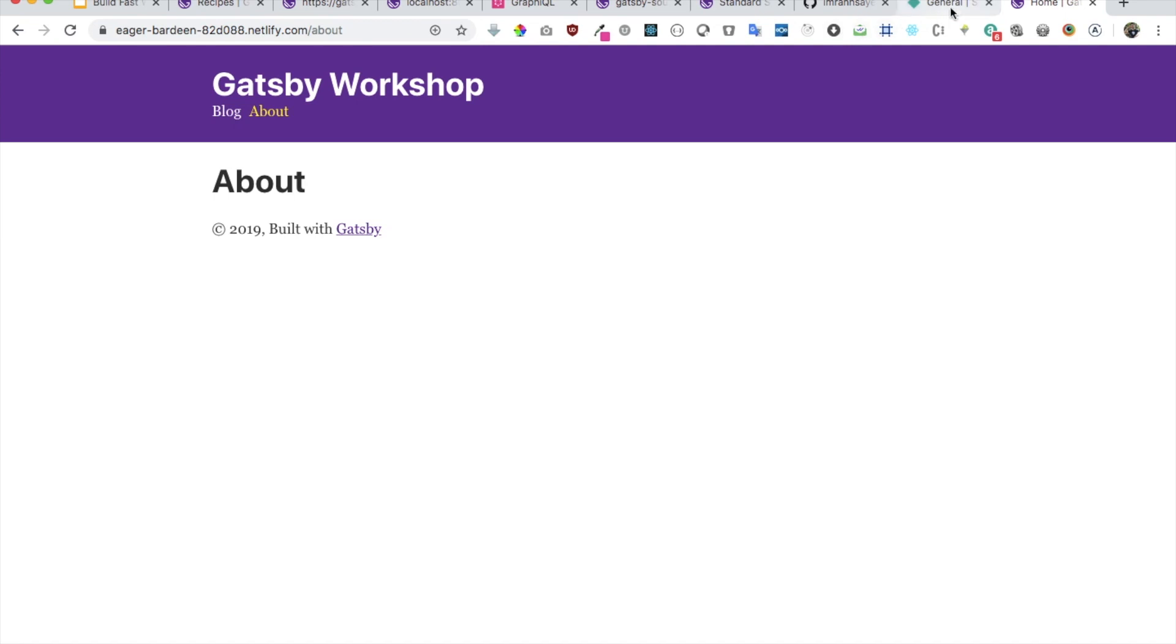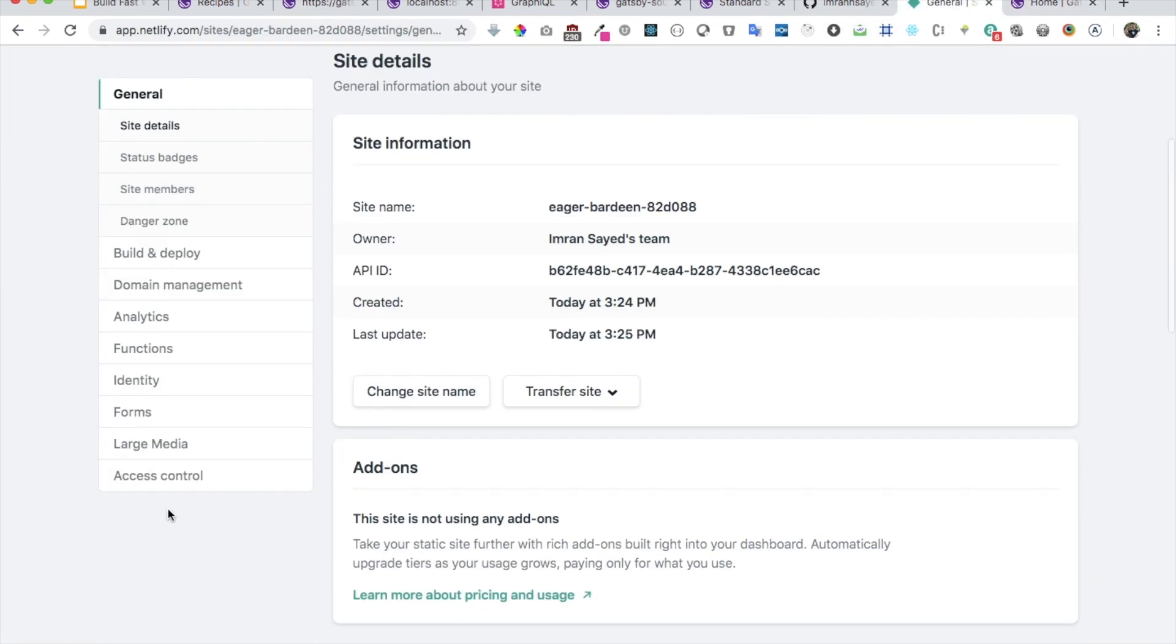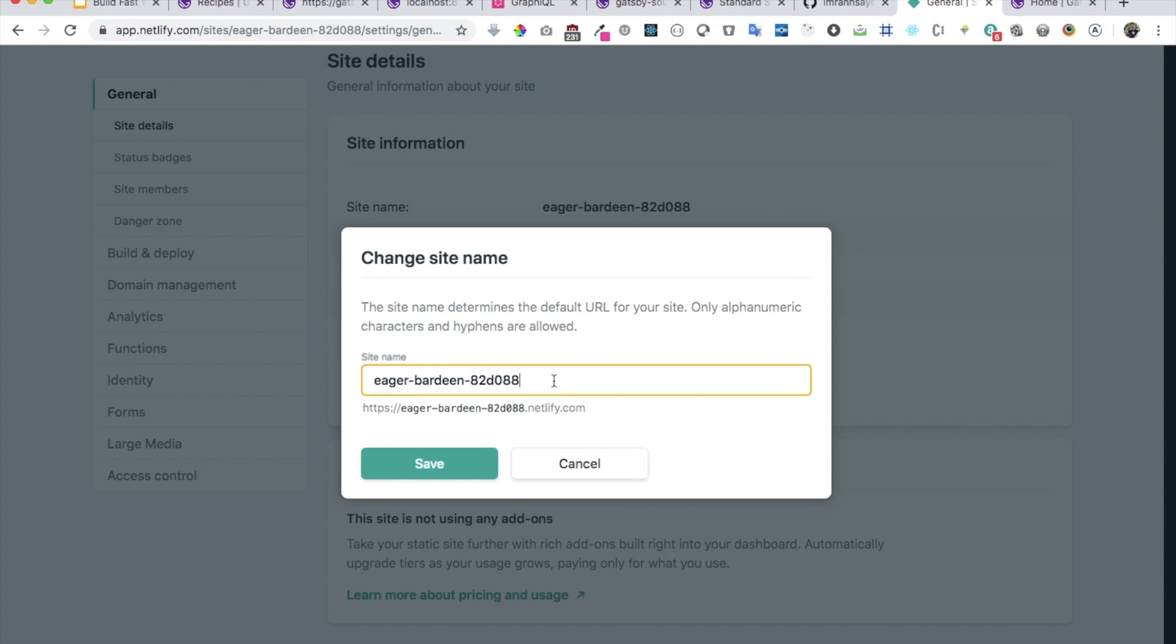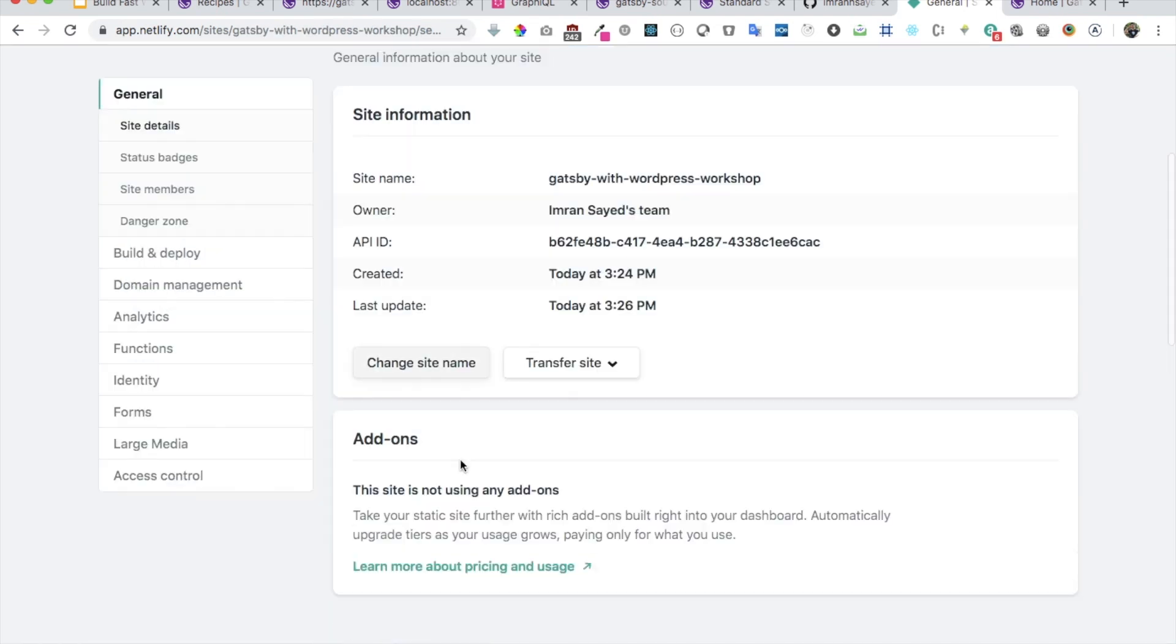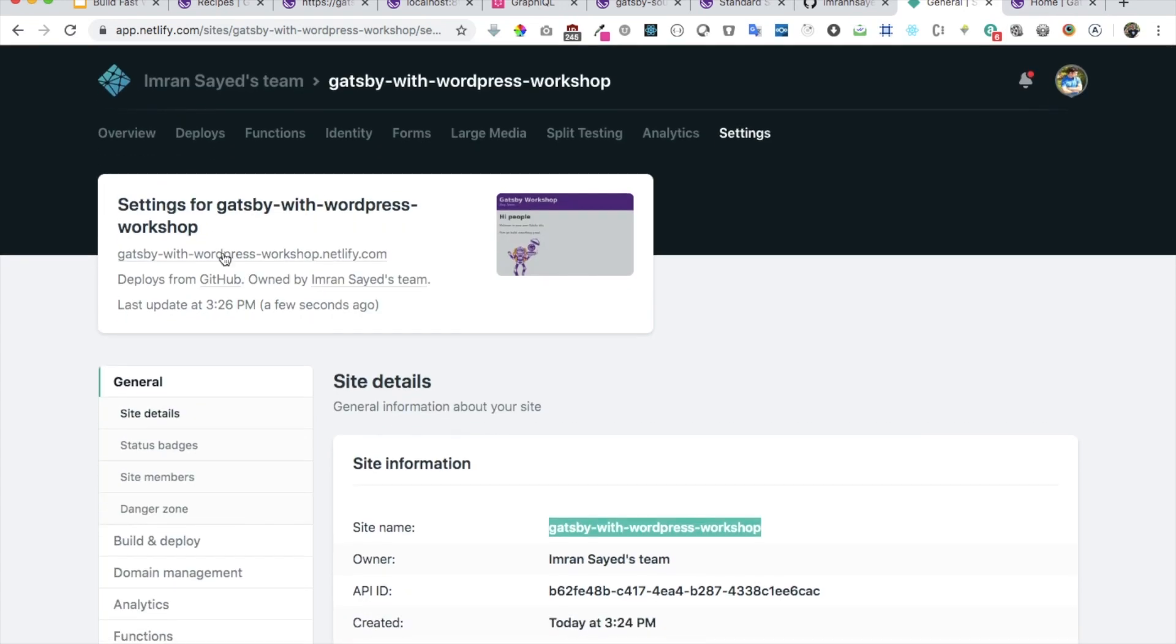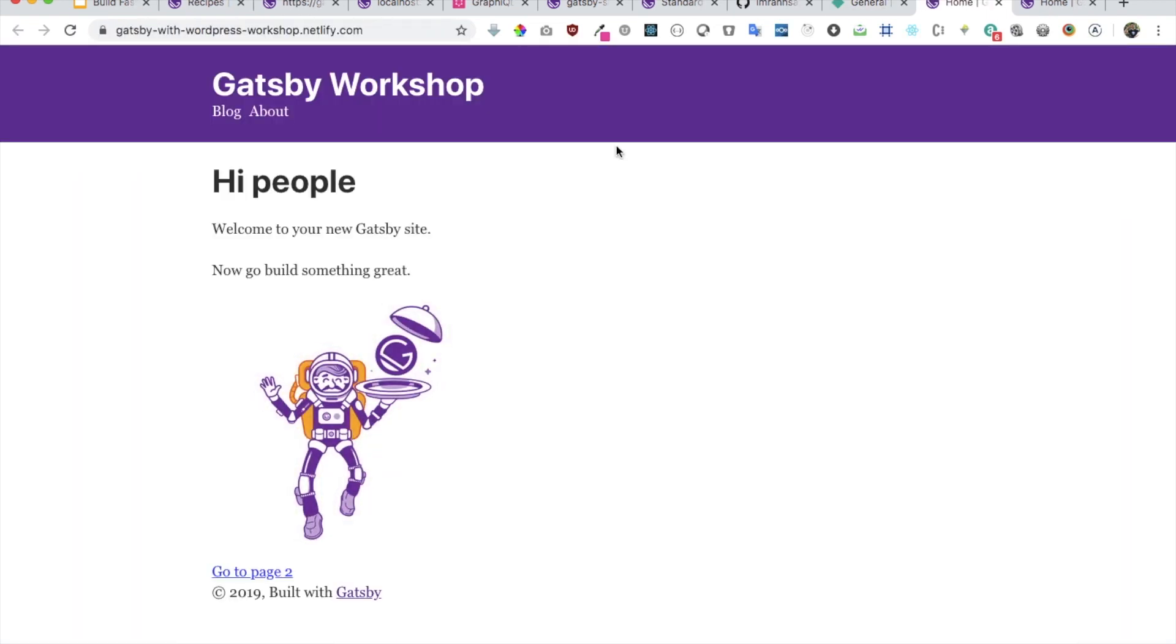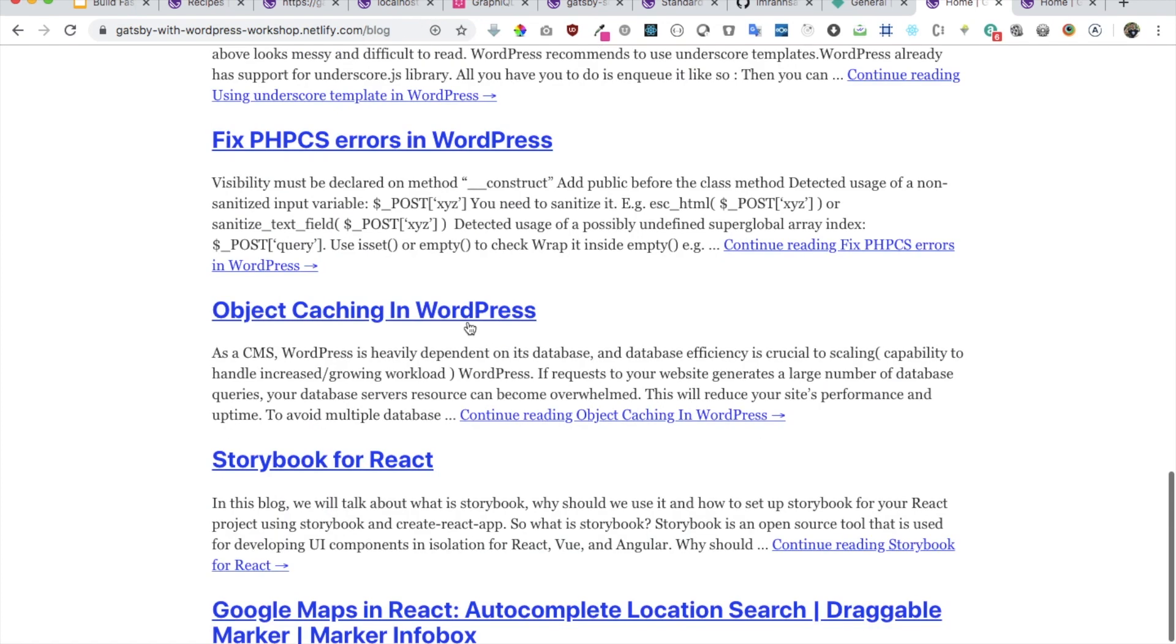If I want to go back and check, let's go back. Now if I want to change the URL because this doesn't look very easy to remember, let's change the site name. I can say Gatsby with WordPress workshop. Hopefully this URL should be available. Yes it is, awesome.